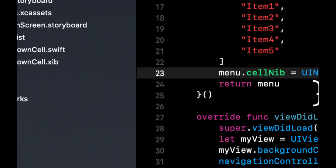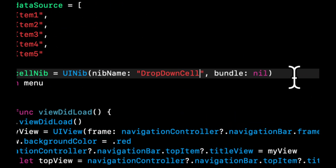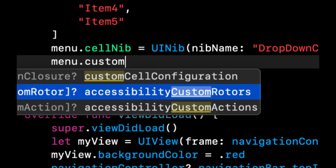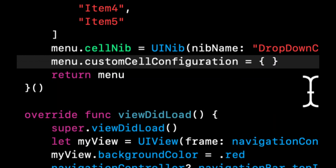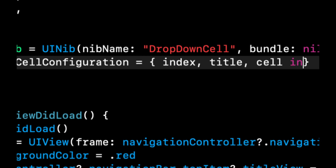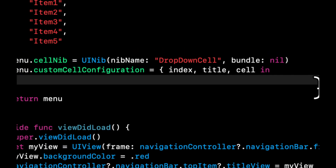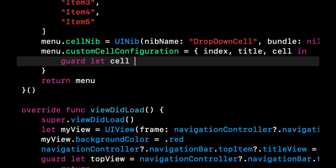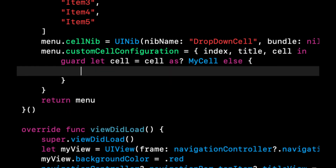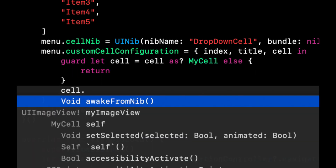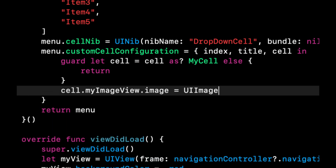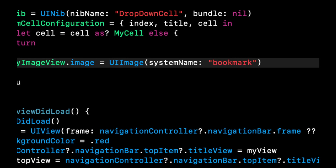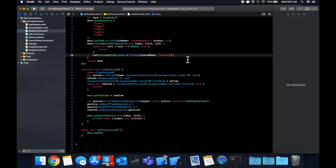Back in the view controller, add code to support this custom cell. Say menu.cellNib = UINib(nibName: "DropDownCell", bundle: nil). We also need menu.customCellConfiguration, which takes an index, title, and cell. Similar to a table view, we configure the cell: guard let cell = cell as? MyCell, then set cell.myImageView.image = UIImage(systemName: "bookmark"). Hit Command+R to build and run.